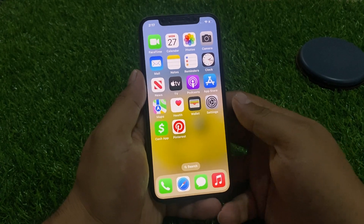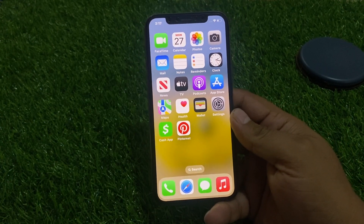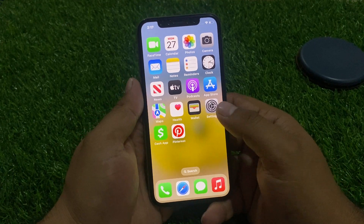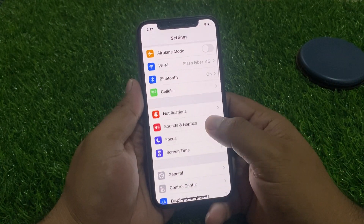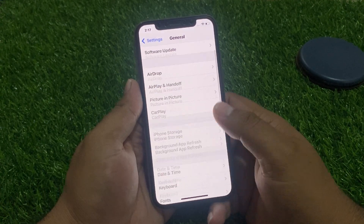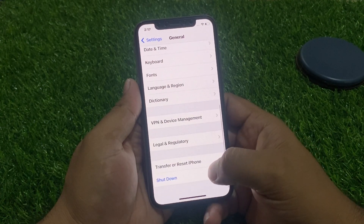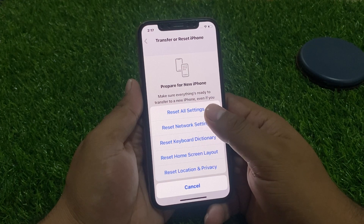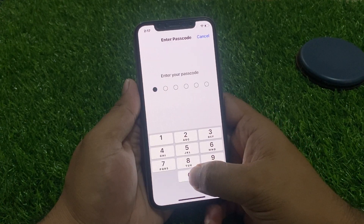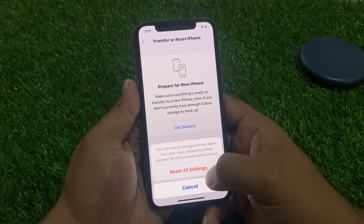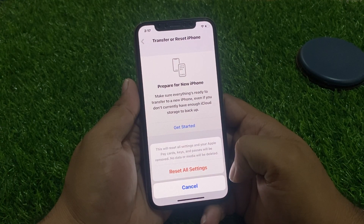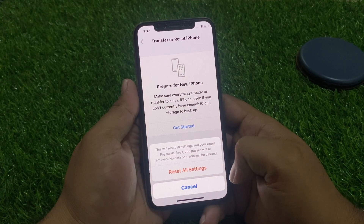If solution number two is not working, apply solution number three: reset all settings. Tap on the Settings app, tap on General, scroll down to find Transfer or Reset, tap Reset, then Reset All Settings. Enter your iPhone passcode to proceed.